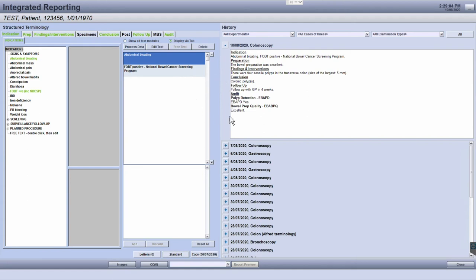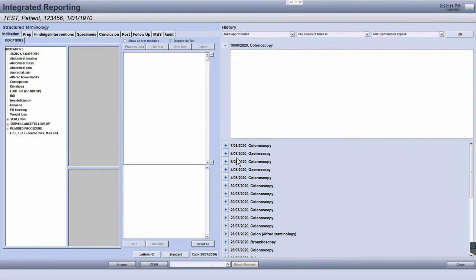To clear any existing text, click the reset all button. Now you have a blank template to start populating your report.